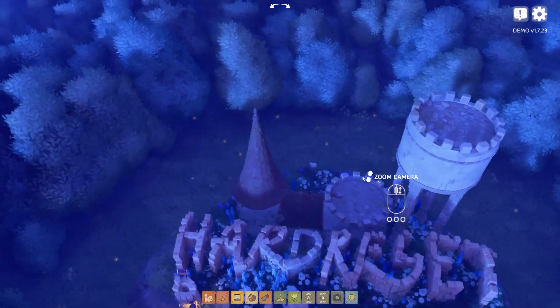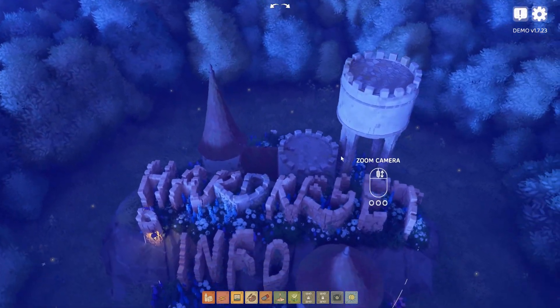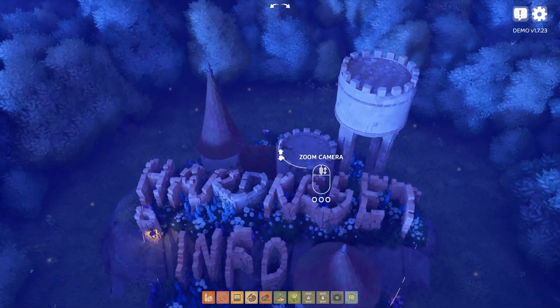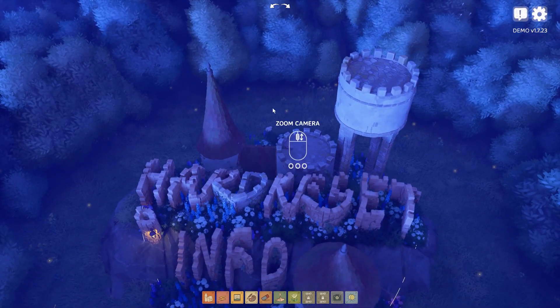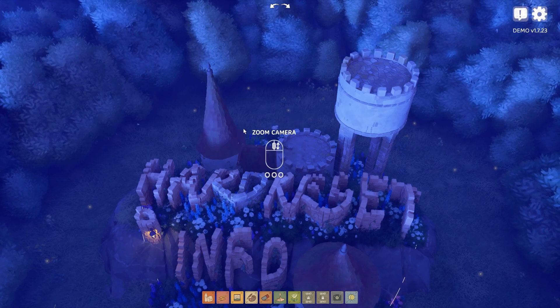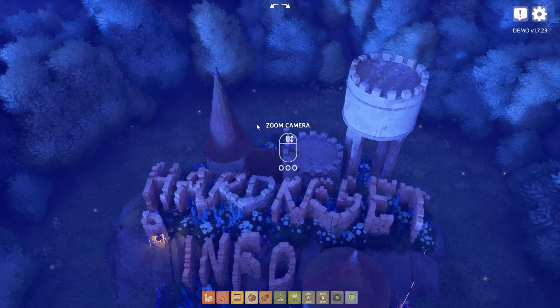Hello, in this video I want to show you how to make buildings wider or thinner in TinyGlade.